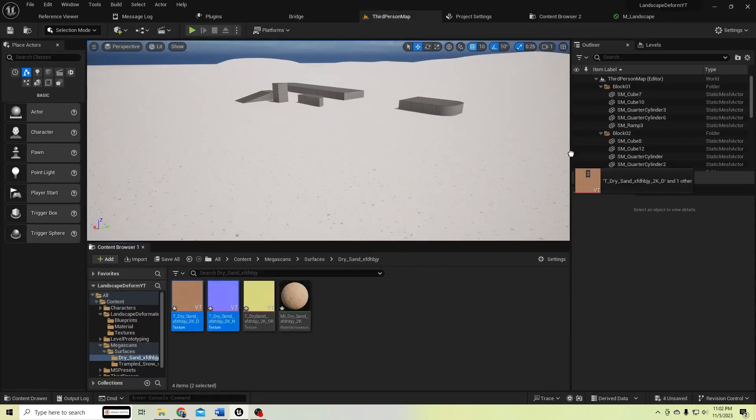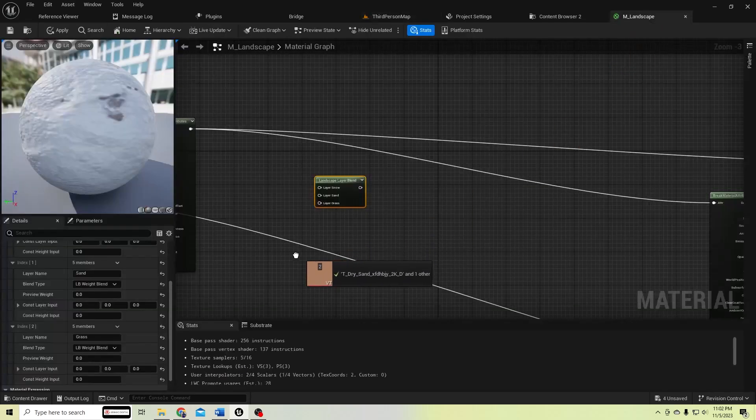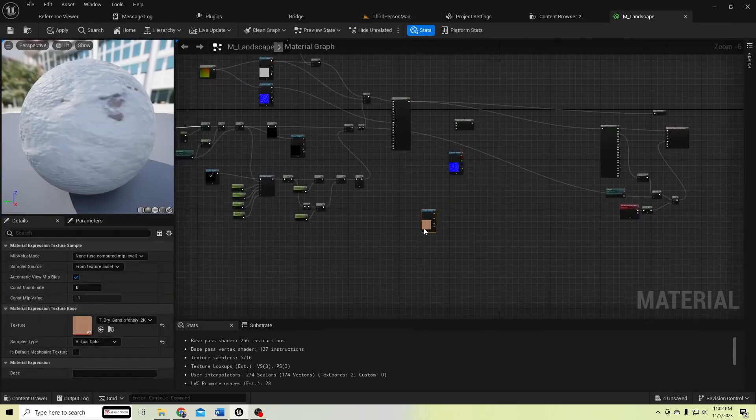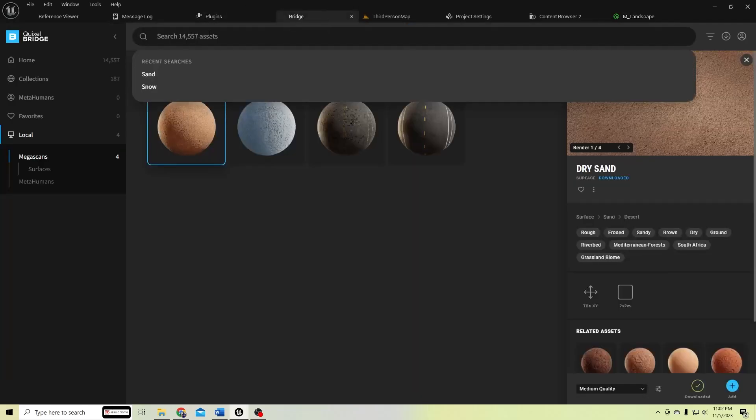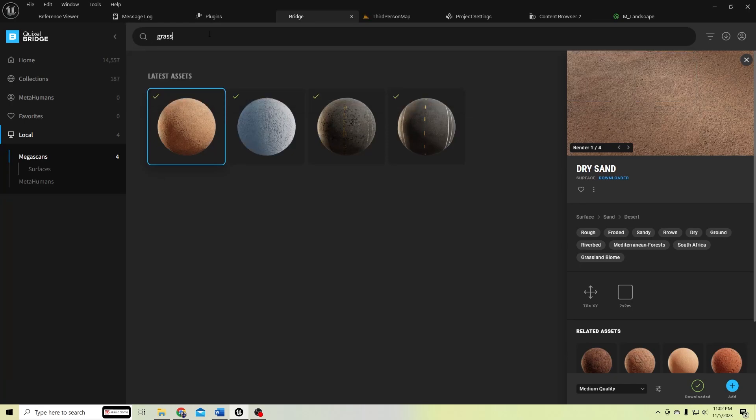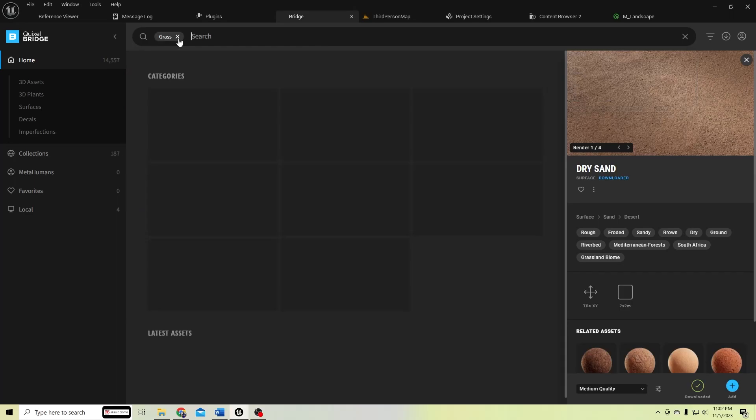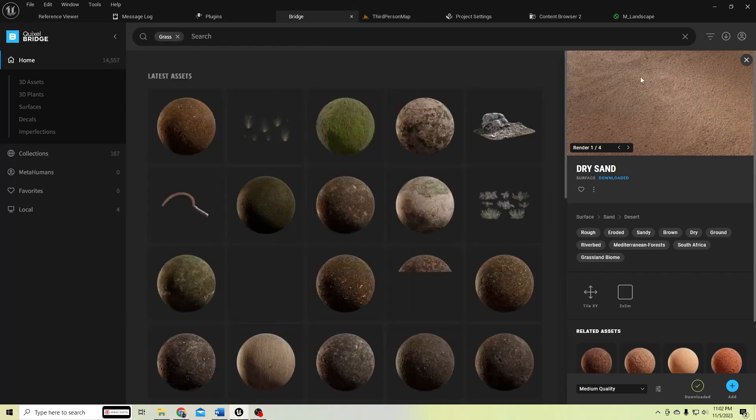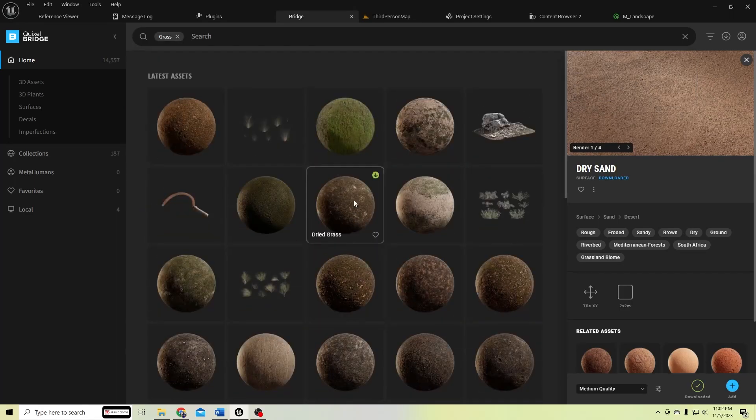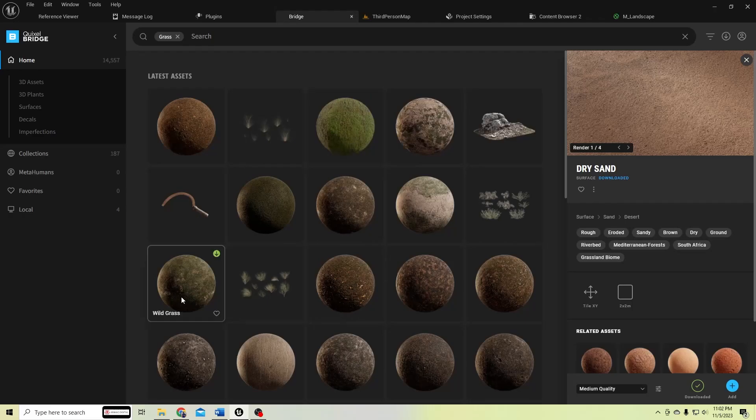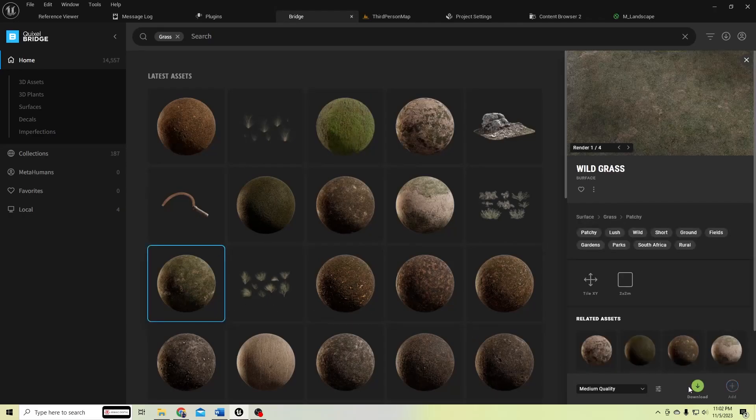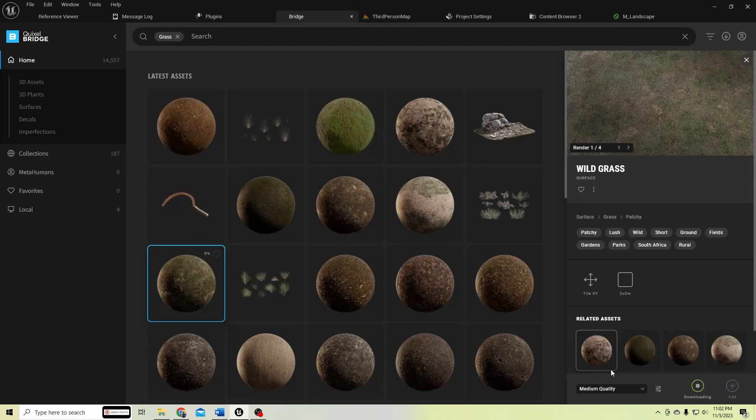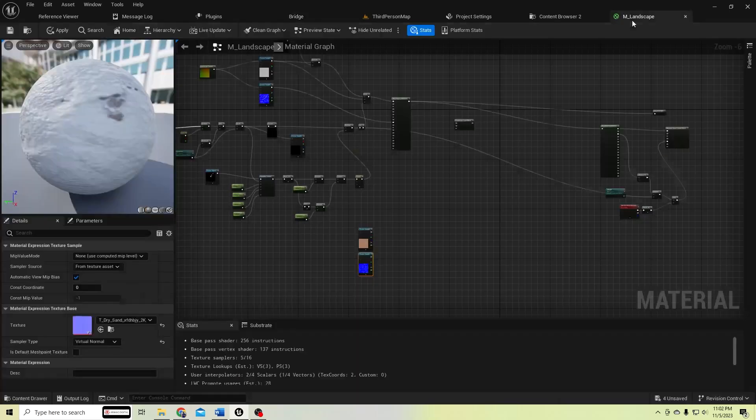And let's add this to the landscape. This is for snow, no sand, and let's find another for grass.